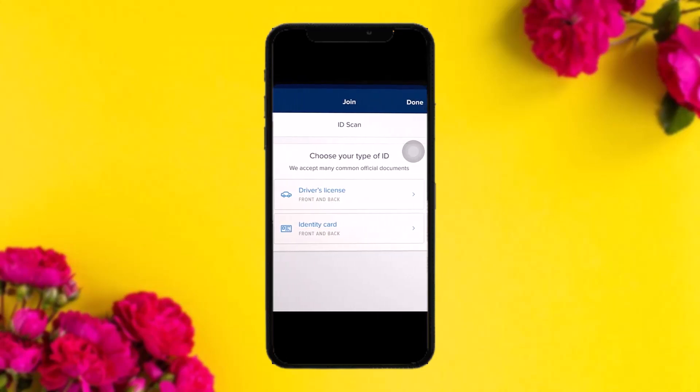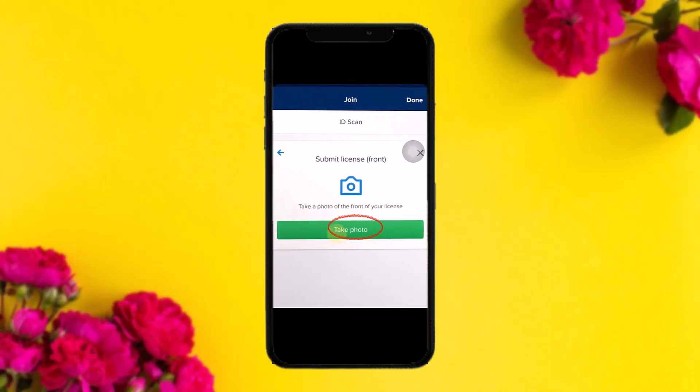Once FanDuel verifies your information, you'll be asked to choose your ID type — either a driver's license or an identity card, front and back. Simply select whichever you prefer. For example, if you select driver's license, choose the option that says 'Take a Photo' and take the front photo.